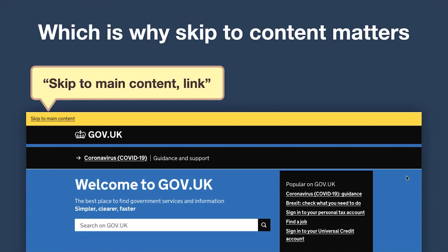Something like you see here on GovUK — where if you press tab, you immediately see a 'skip to main content' link. It would be read out by a screen reader as 'skip to main content link.' Tap that and you bypass all of the nonsense in the middle.